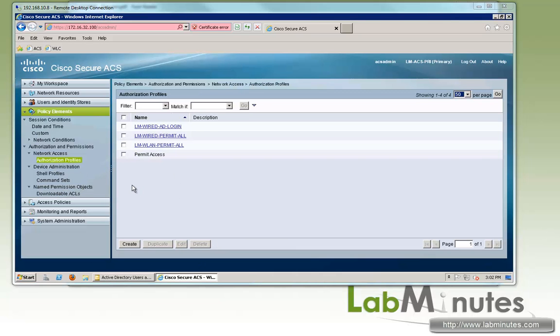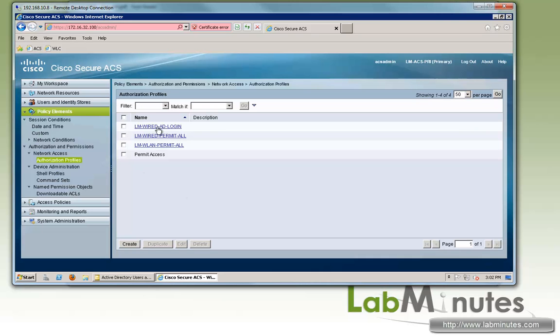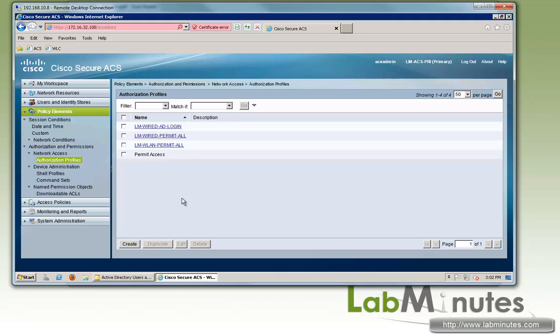For wireless, we will be dealing with name ACL which will be created on the controller itself. And what we need to do is create an authorization profile for our wireless. Back in the wired 802.1x video, we had the wired AD login created.